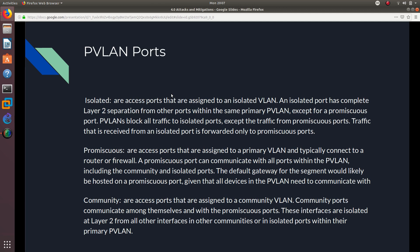The first private VLAN port type is isolated. Isolated ports are access ports assigned to an isolated VLAN. An isolated port has complete layer 2 separation from other ports within the same private VLAN, except from the promiscuous port. Private VLANs block all traffic to isolated ports except traffic from promiscuous ports. Traffic received from an isolated port is forwarded only to promiscuous ports — isolated ports cannot communicate with each other.